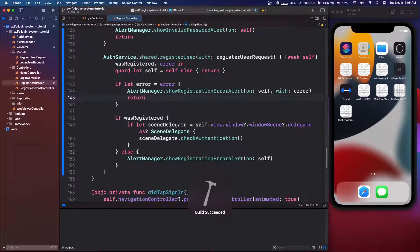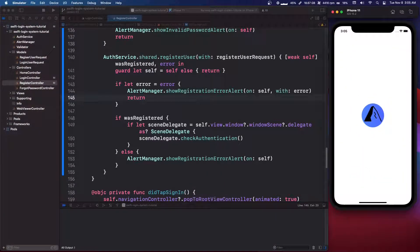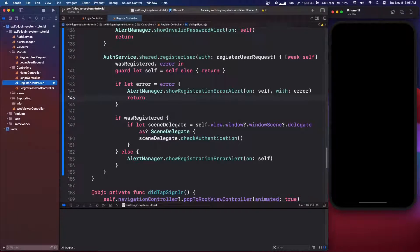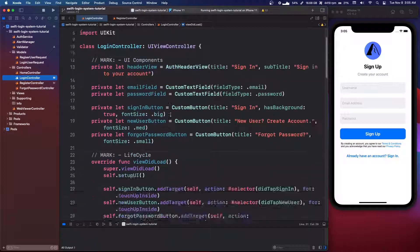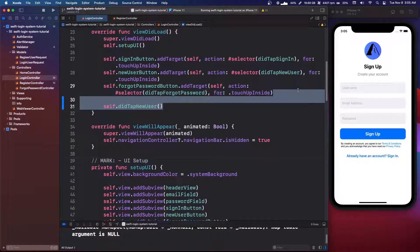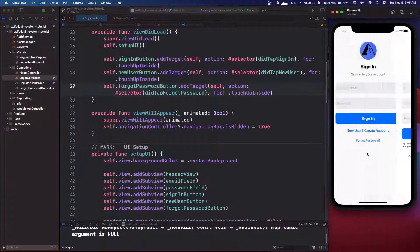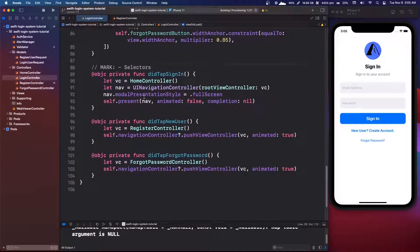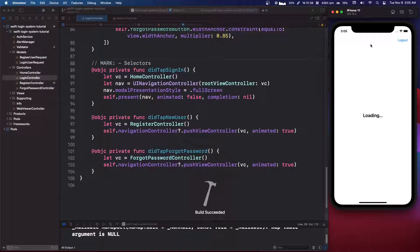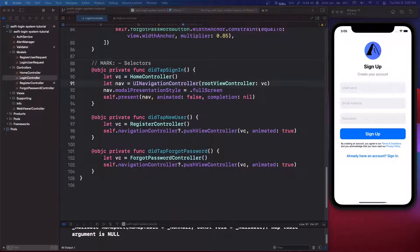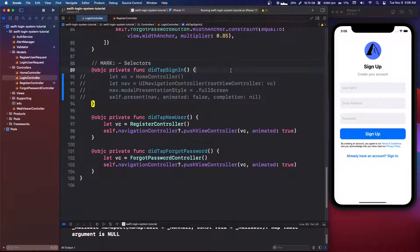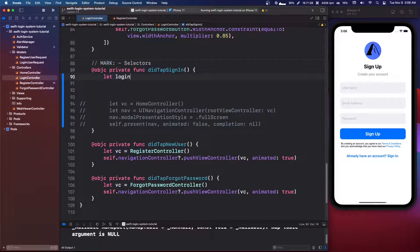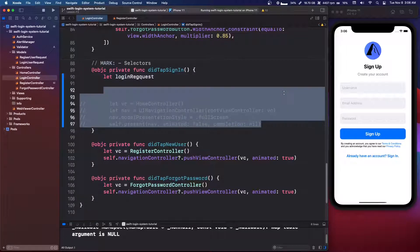So the final thing we need to do in this part is we need to do the login controller. So we're going to go into the login controller and we are going to delete this and the view did load, we're going to delete this did tap new user that takes us to the sign up and we're going to come down to our selectors. And right now it automatically takes us to the home controller, but we need to sign people in properly. So what we're going to do, we're just going to comment this out for now in case we need that code in a minute. We're going to say let login request, actually we won't need that code, we can just delete that.